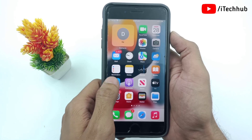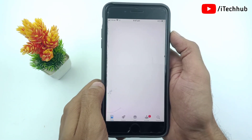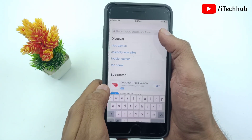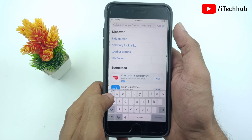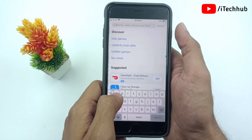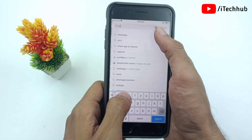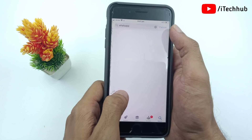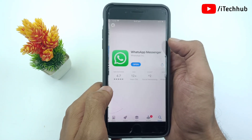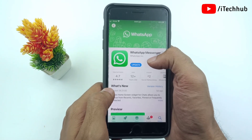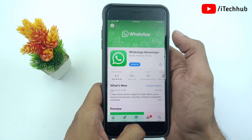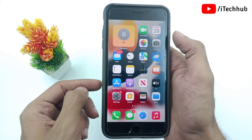Solution number two is the most important: update your WhatsApp application. First of all, open the App Store, and in the search bar, search for the WhatsApp app. Tap on it, and if any updates are available for WhatsApp, please make sure to update to the latest version. This way, you can easily fix the WhatsApp notifications no-profile problem on iPhone.